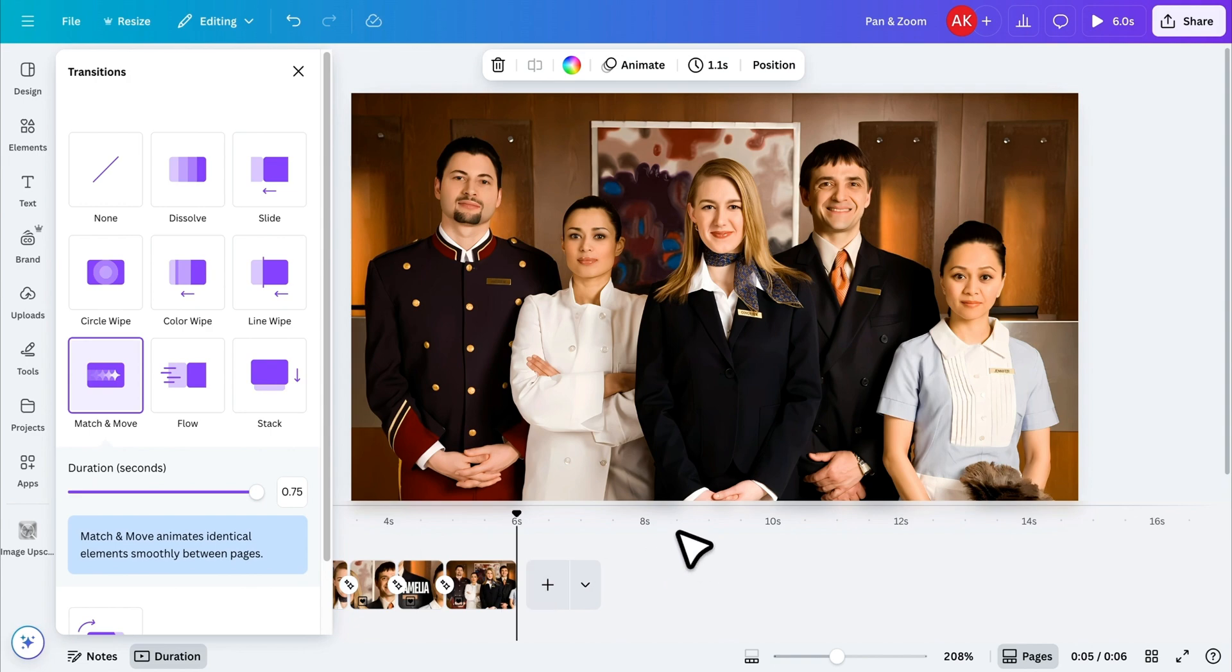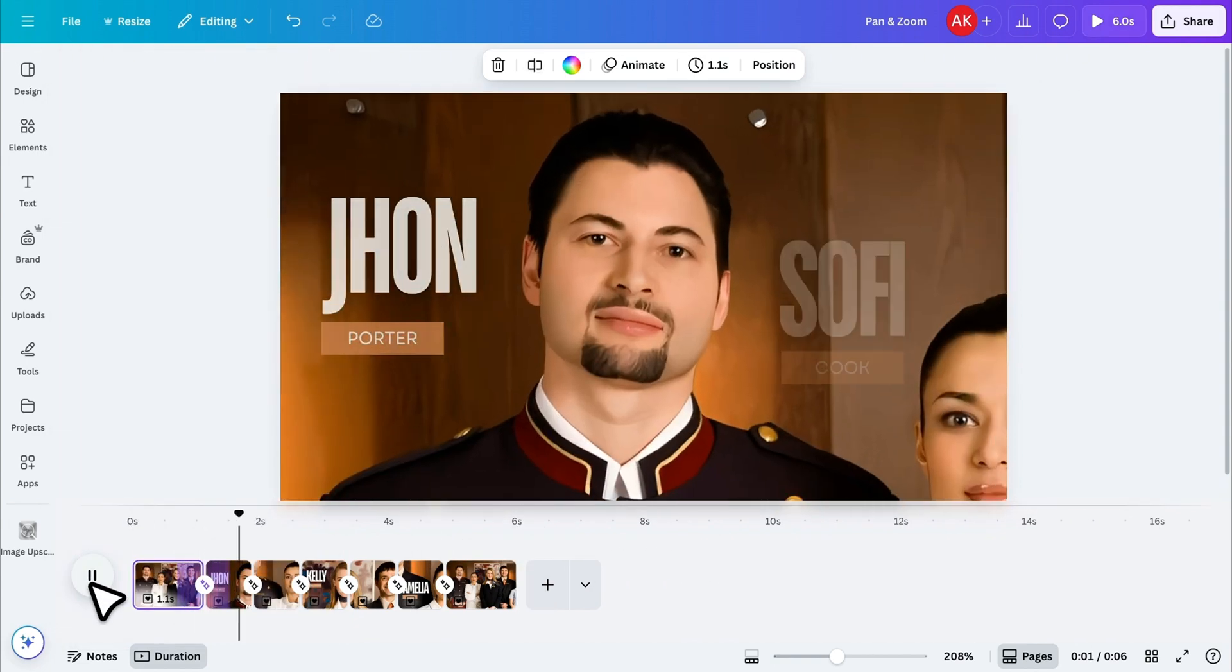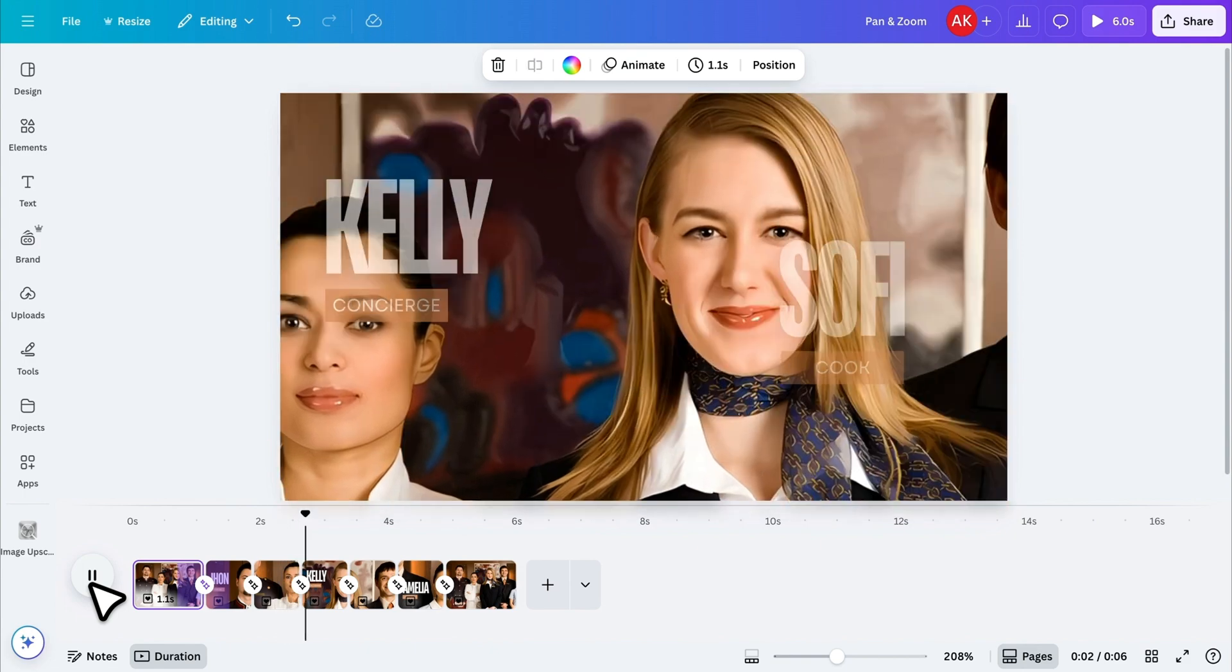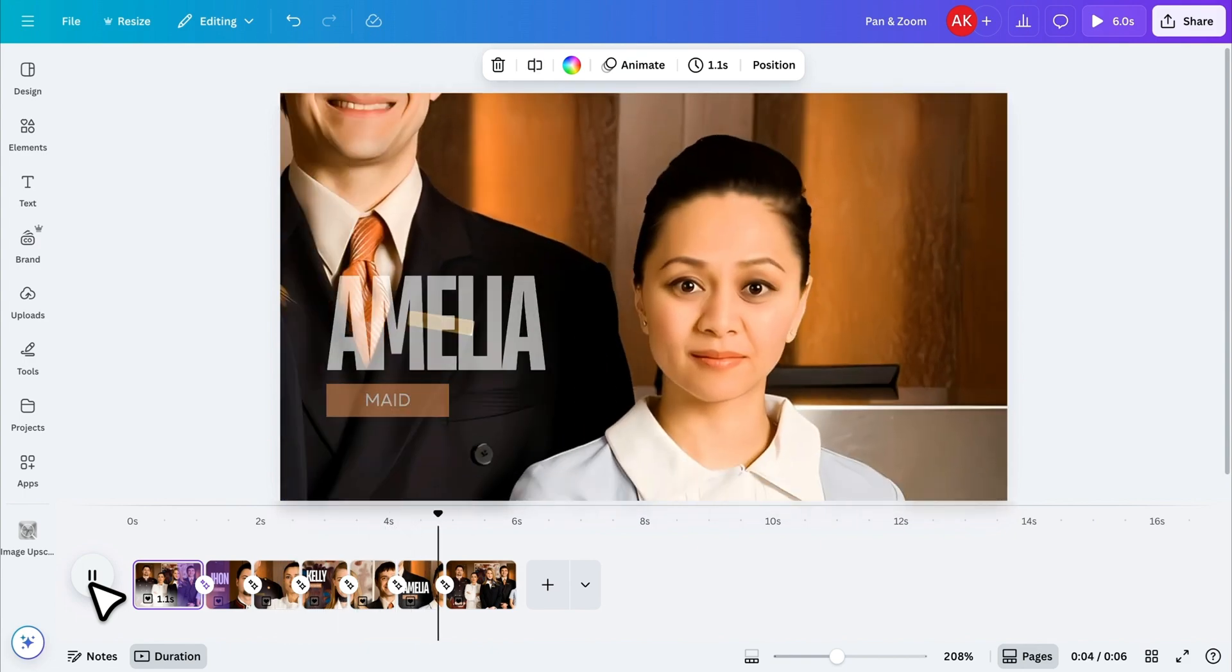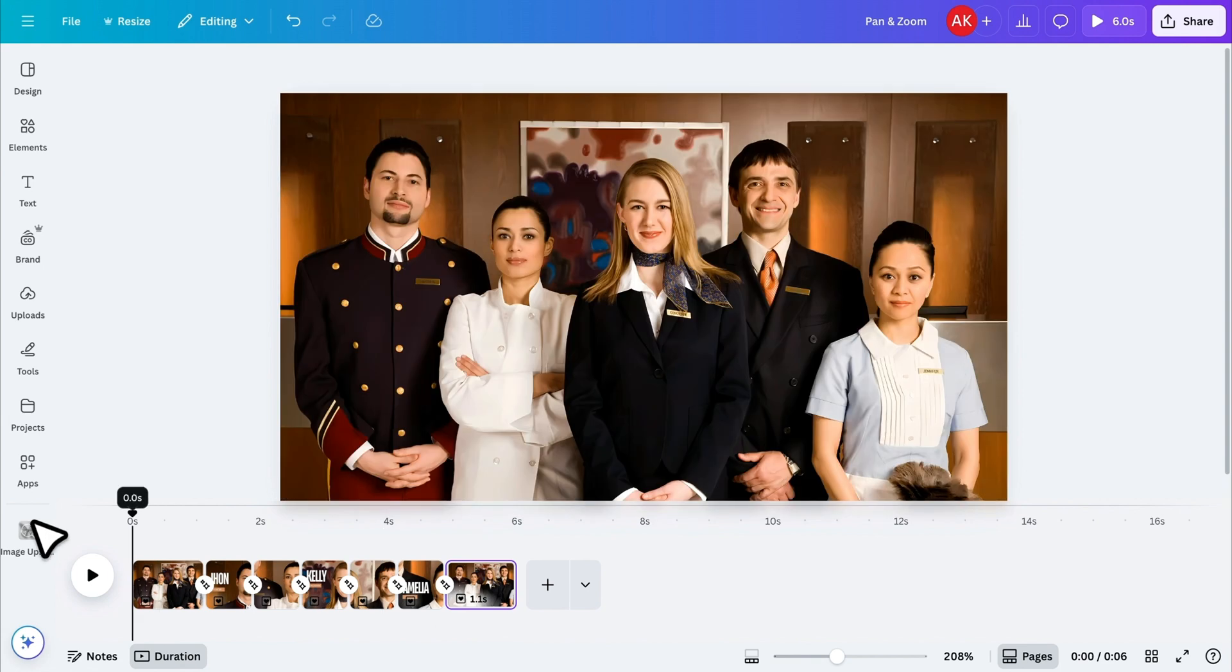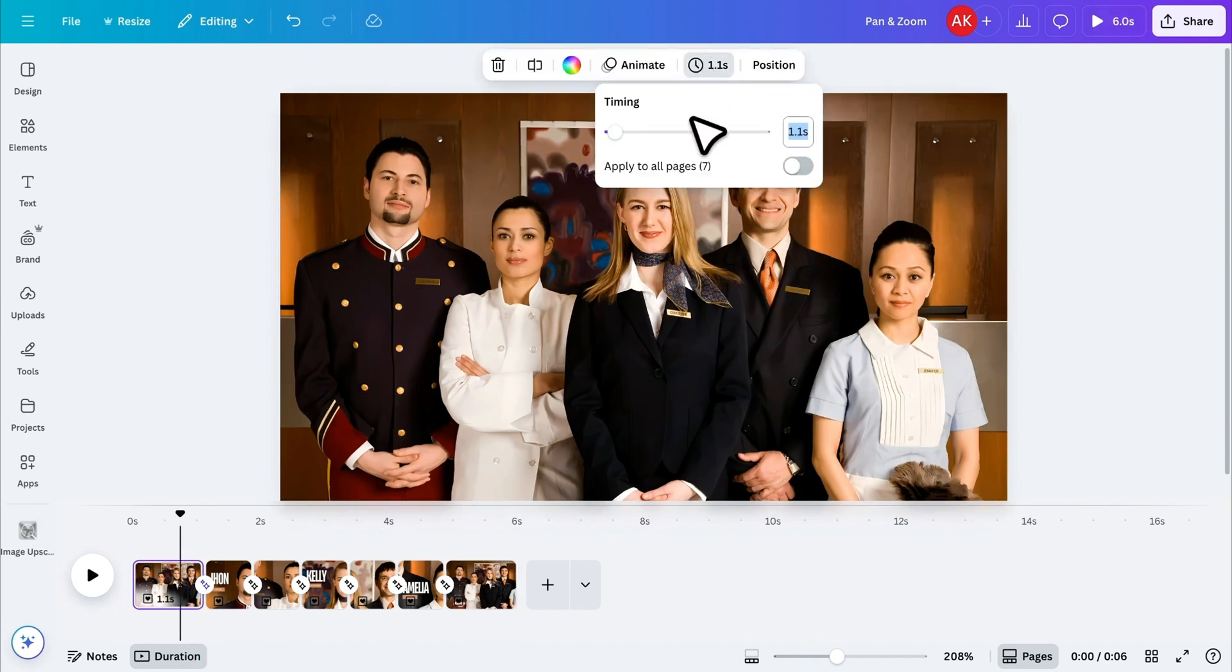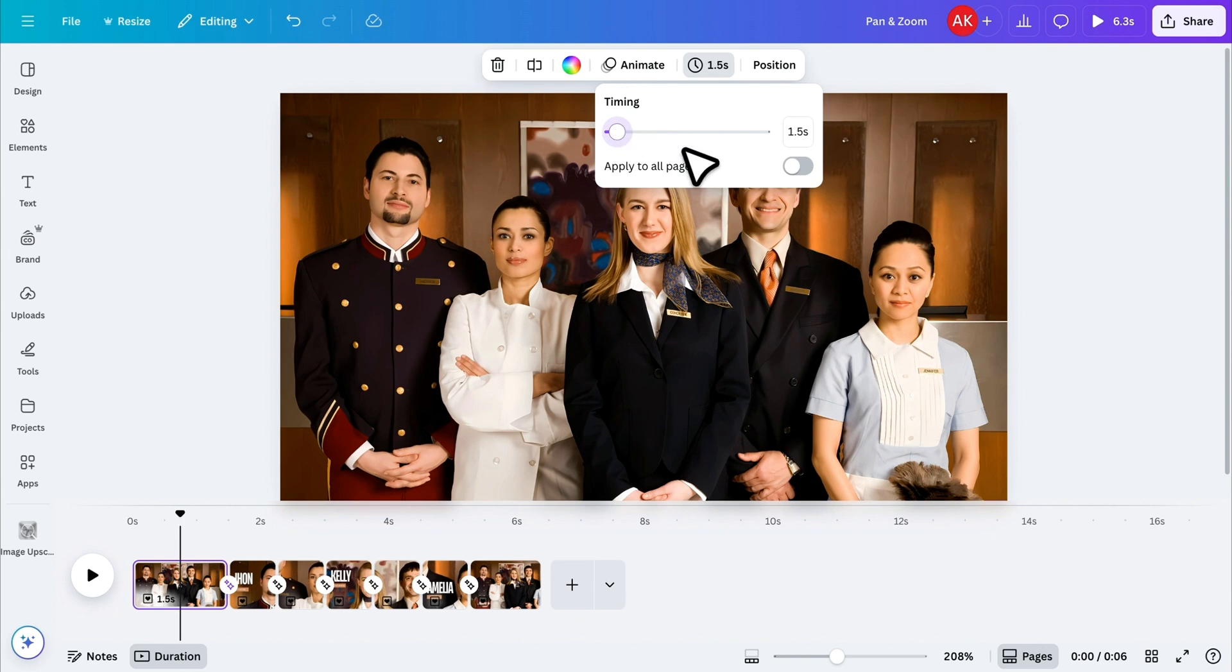Let's preview it to see how it looks. Right now, it looks a bit too fast. So, I'll go back to the duration, adjust it to slow it down slightly, and apply it again to all the pages.